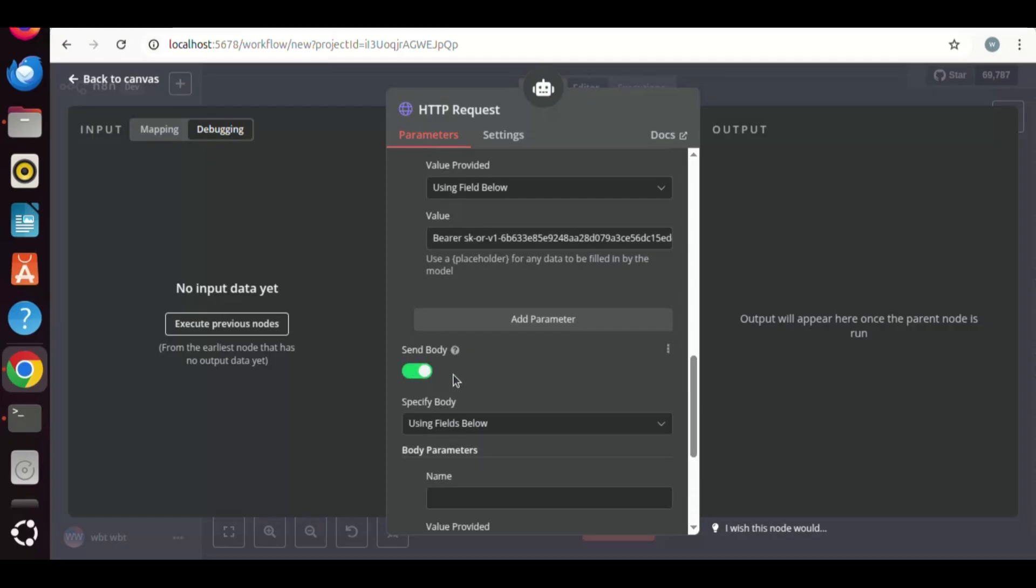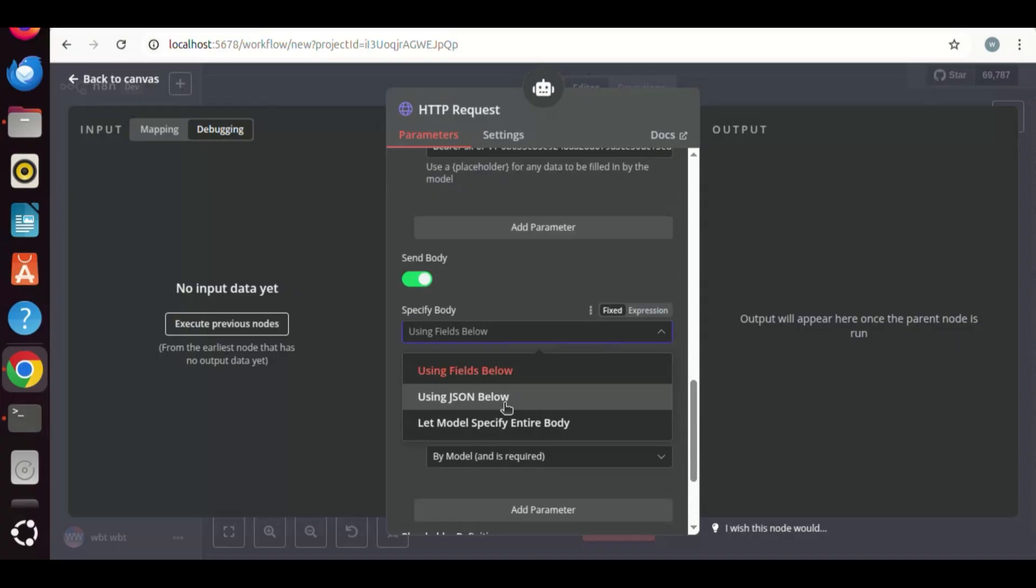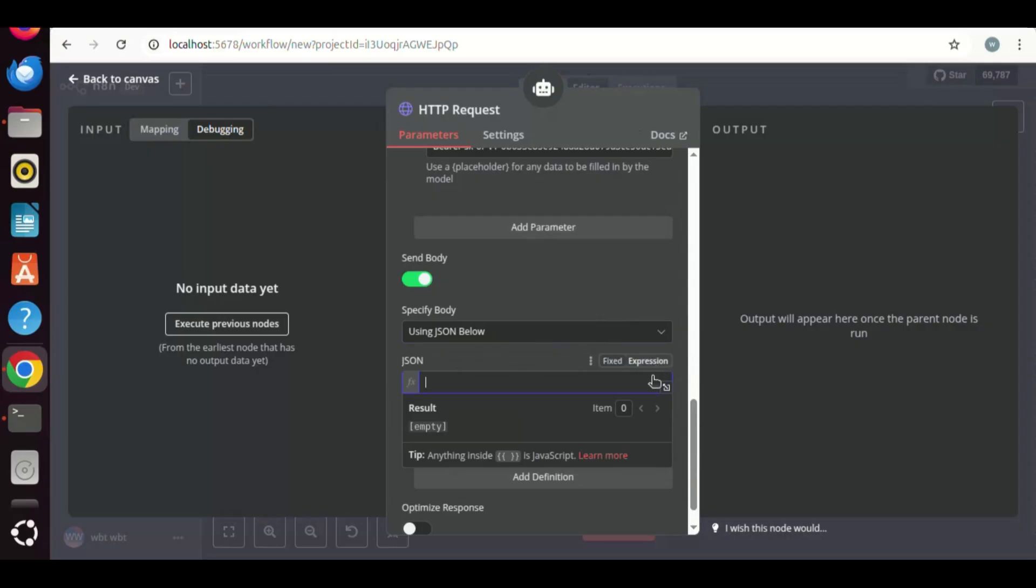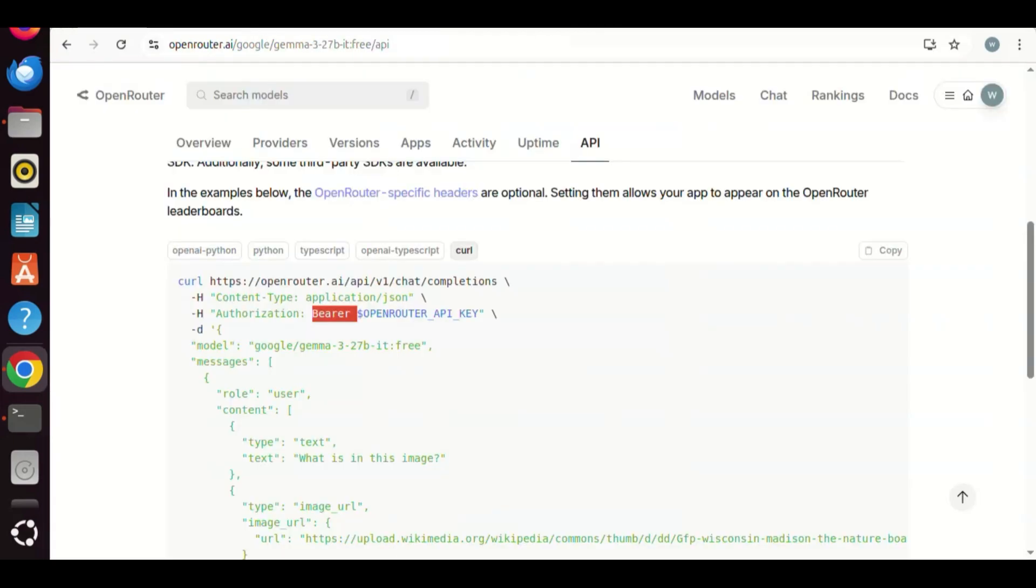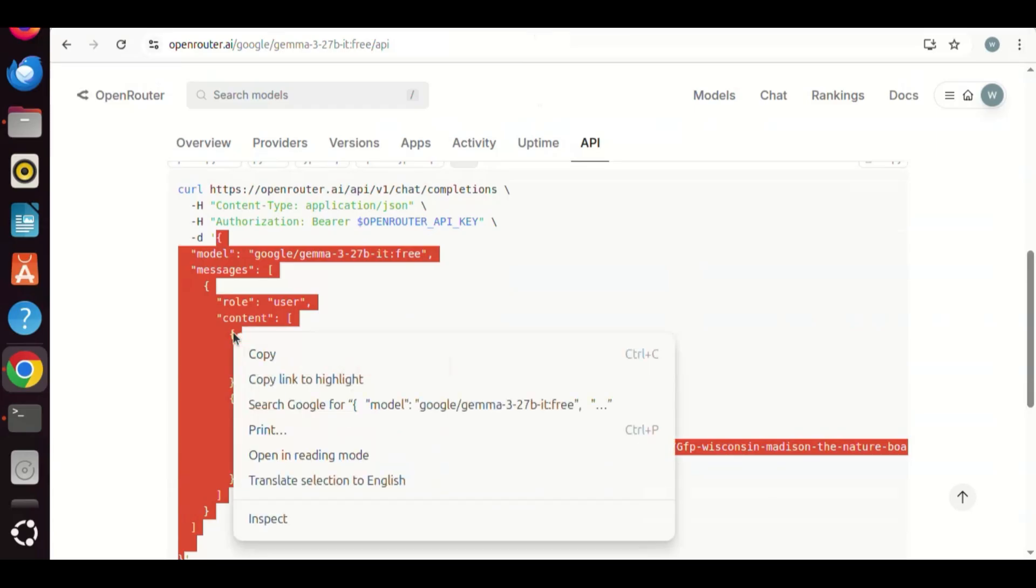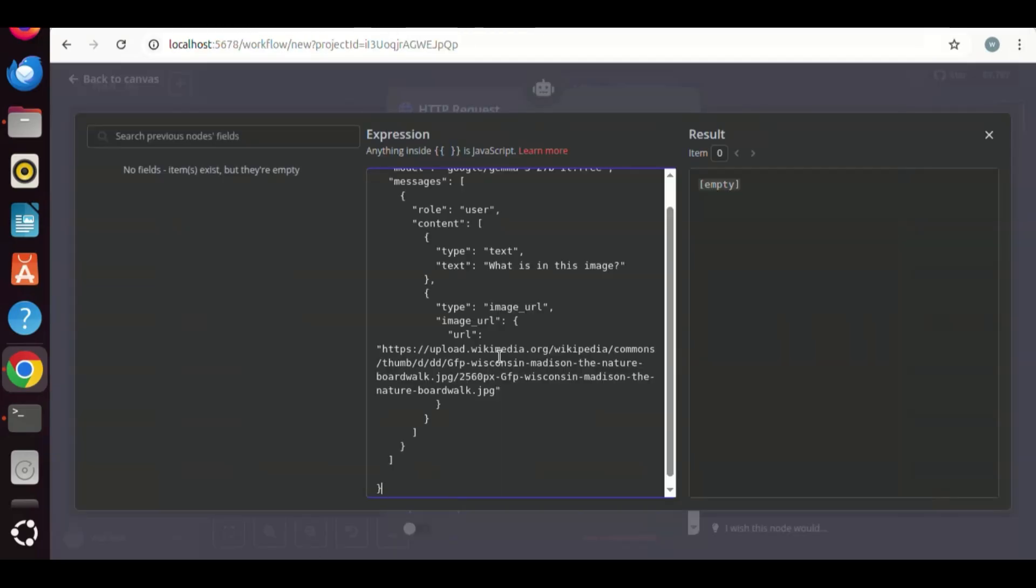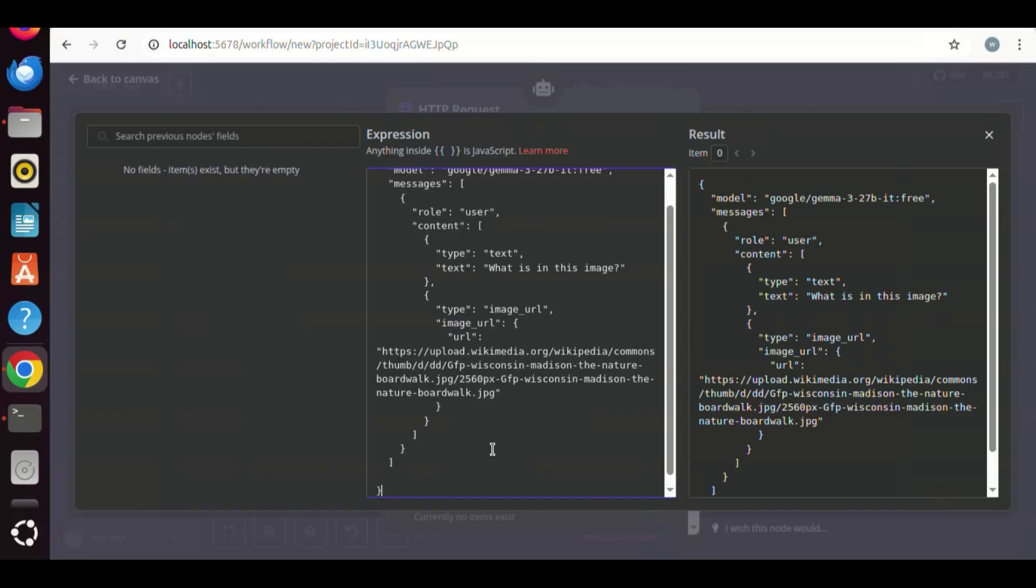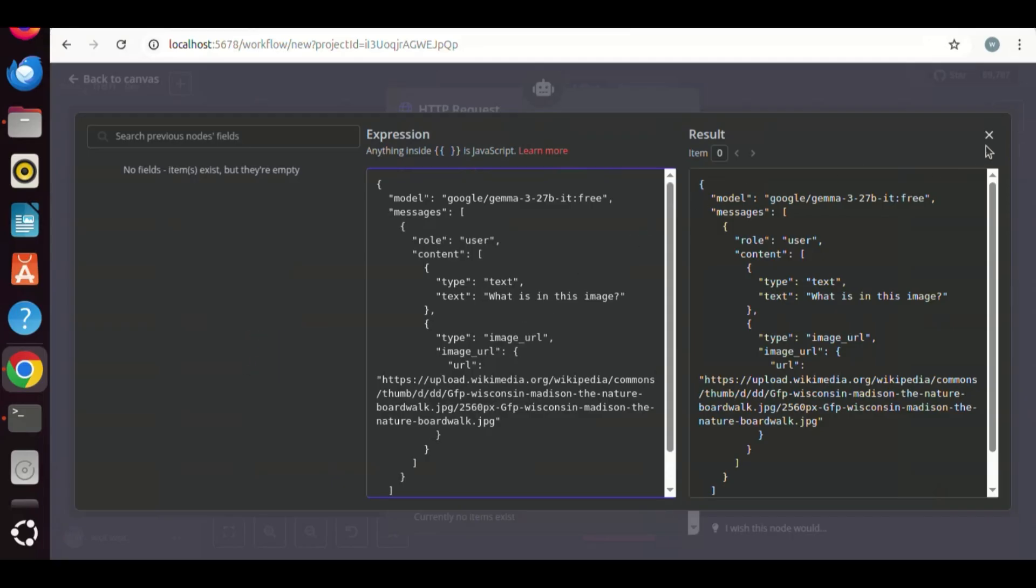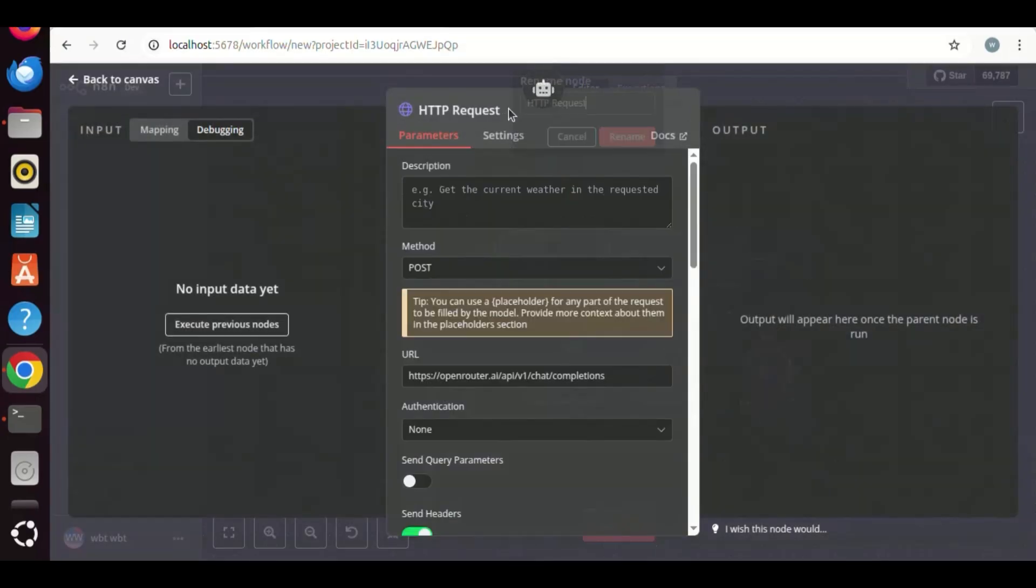Next, we are going to send body data. We slide on the send body. In the body content type, we select JSON. In the specify body, we select using JSON. We click the expression tab. Back to the OpenRouter page, we select this part without the single quotes and make a copy. This is the data we need to send. We paste the data in the expression box. In the body data, we have the name of the model which is Gemma 3 27B free model. In the content of the messages, it has image URL information. If you do not need the vision function, you can delete the image part. Let us change the node name to Gemma3Vision.